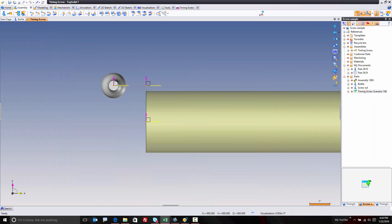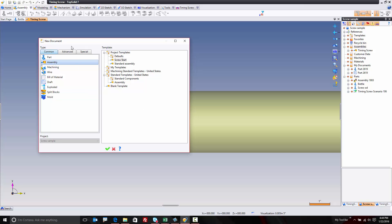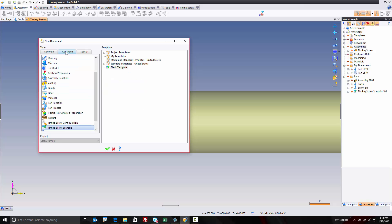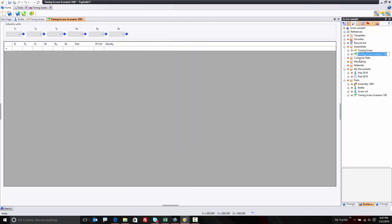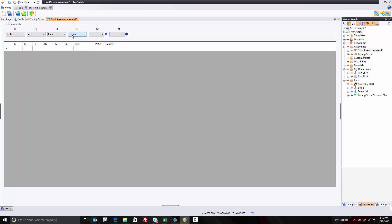Because now in TopSolid, what I'm going to do is build that scenario file. When I build the scenario file, I have to go to my documents, go here and choose timing screw scenario. And I'm going to call this cool screw command. Why not? And here I have to start by choosing my units of measure. So I want this to be inch, I want this to be inch, this to be inch, this to be degrees, degrees, and degrees.